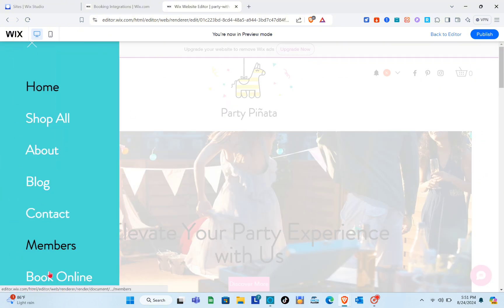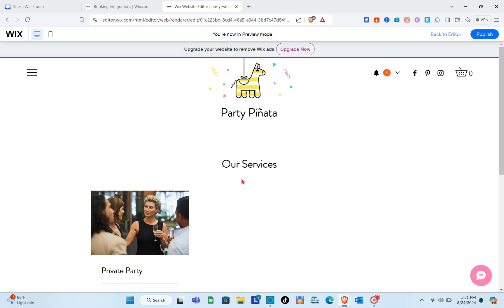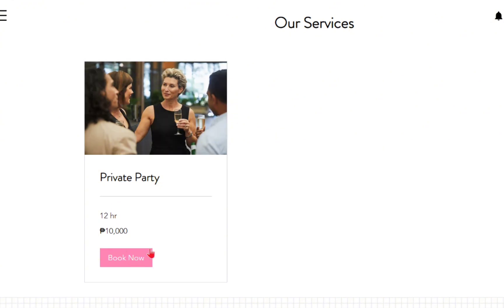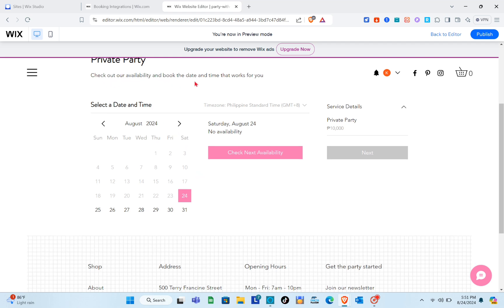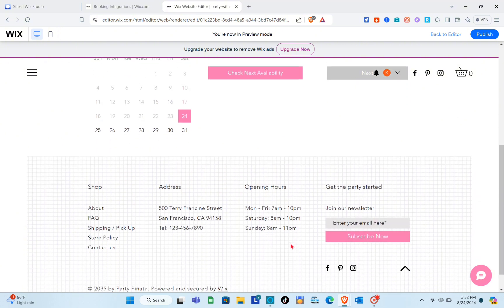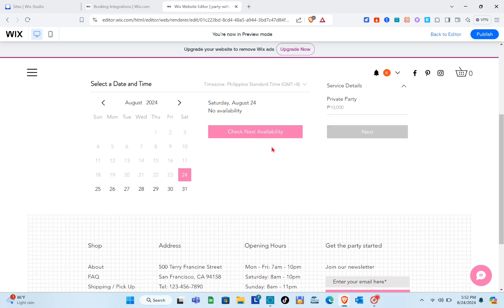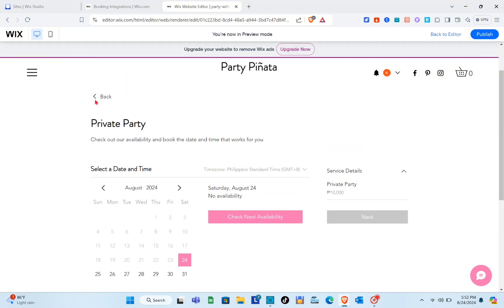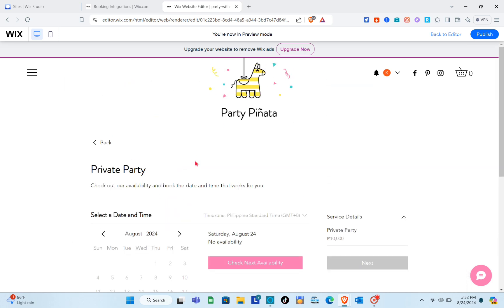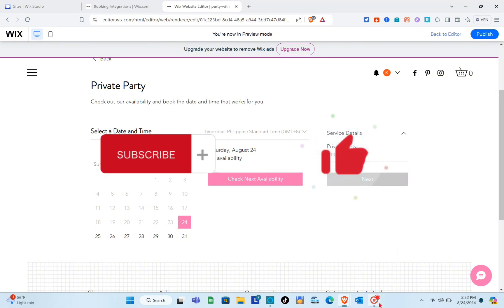Visitors click 'Book Online' and can see your services. They click 'Book Now' and are directed to a page where they check availability and select a date and time. After choosing their preferred slot, they see the service details and click 'Next' to fill out the booking form. Once they provide all their details, they'll get their schedule confirmed. Remember, there are many templates available for your party rental website — that's it for this video, please subscribe, like, and leave a comment below!